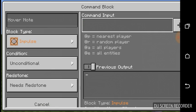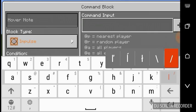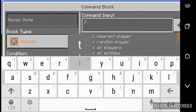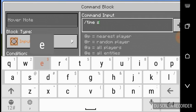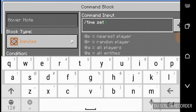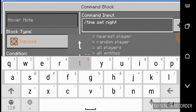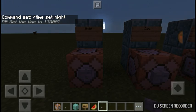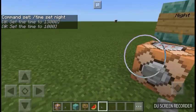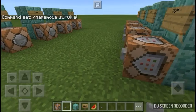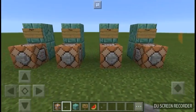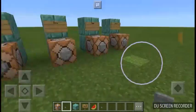Now to do night, go to command input, press slash, and then put time set, and then all you have to do is type in night and it will work. And yeah, I hope you enjoyed this video. Strapely123 here, signing out.